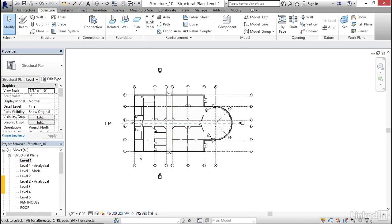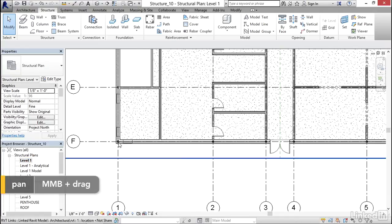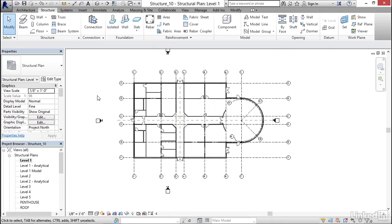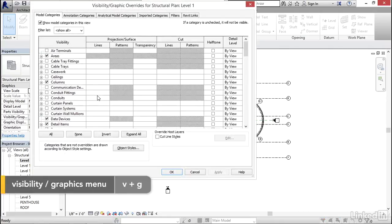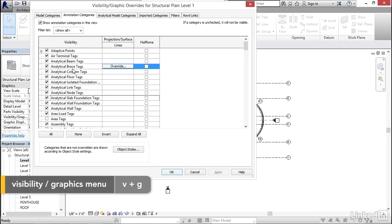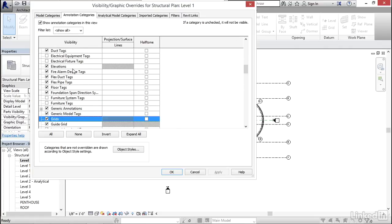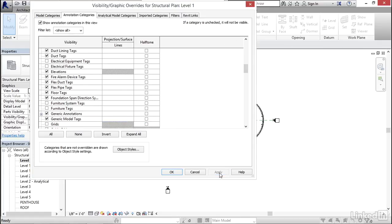But what I want to do right now is temporarily hide the grids. Let's type VG for visibility graphics. I'm going to go to annotation categories, scroll down to where it says grids, and uncheck that. Click apply, click okay.